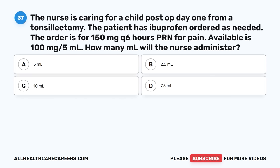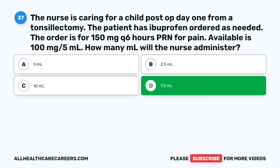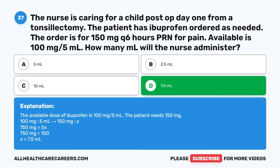Question thirty-seven: A child is post-op day 1 from a tonsillectomy with ibuprofen ordered at 150 mg Q6 hours PRN. Available is 100 mg over 5 ml. How many ml will the nurse administer? A. 5 ml. B. 2.5 ml. C. 10 ml. D. 7.5 ml. The correct answer is D, 7.5 ml. The available dose is 100 mg over 5 ml; the patient needs 150 mg. Using cross-multiplication: 100 mg / 5 ml = 150 mg / X. 750 = 100X. X = 7.5 ml.